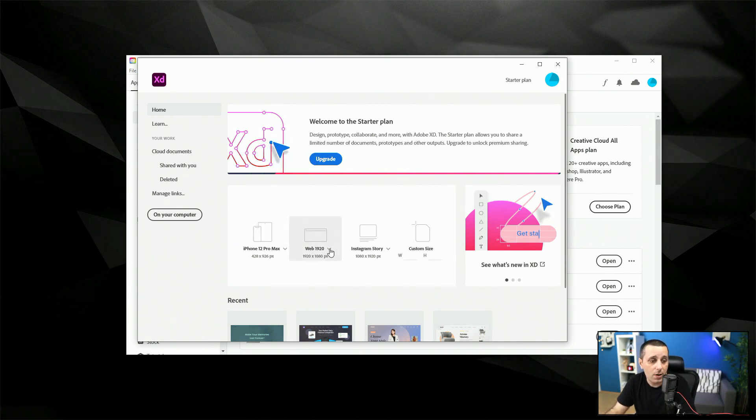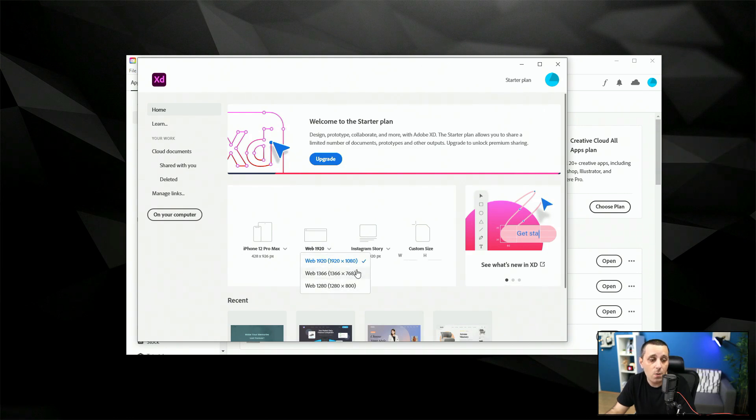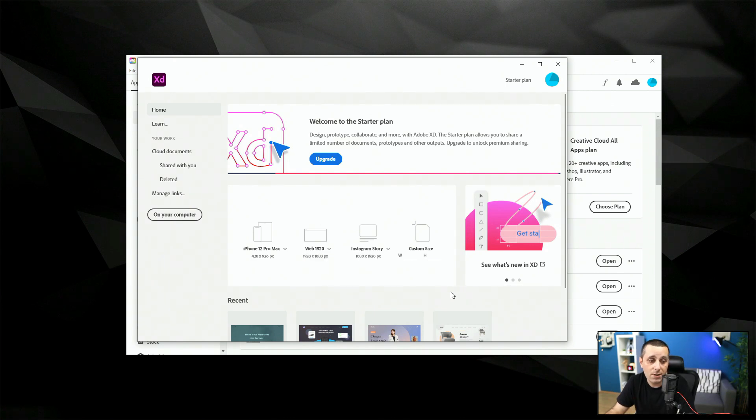Next to that we have common web design sizes. So we have 1920 we have 1366 and we have 1280. Obviously there are some differences there but not that major you can choose any one of these and we're going to talk about that in the artboard lesson a little bit later.